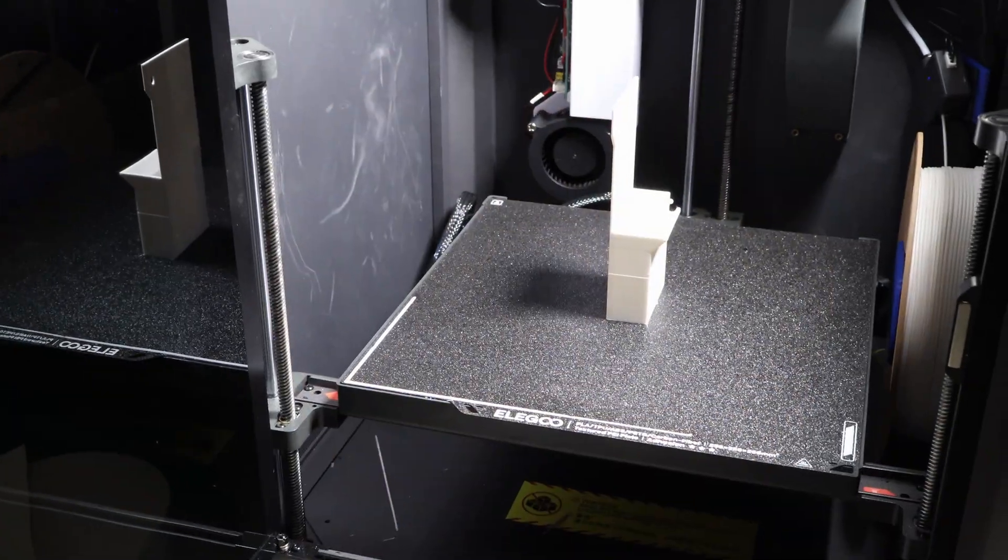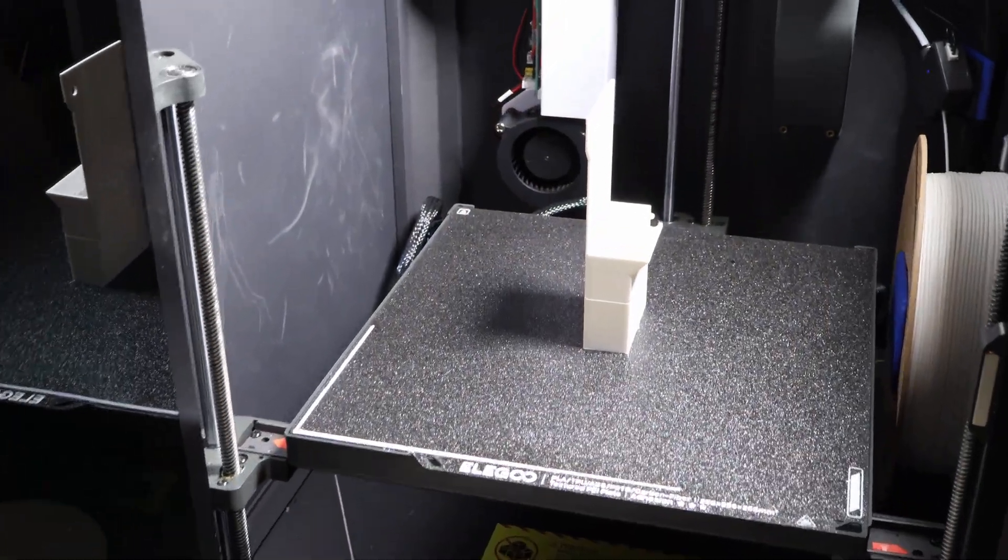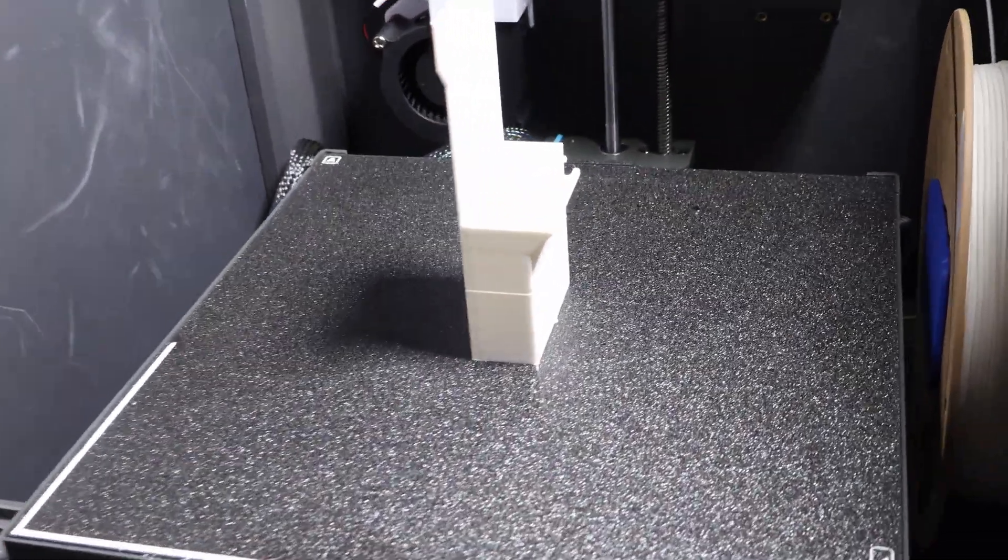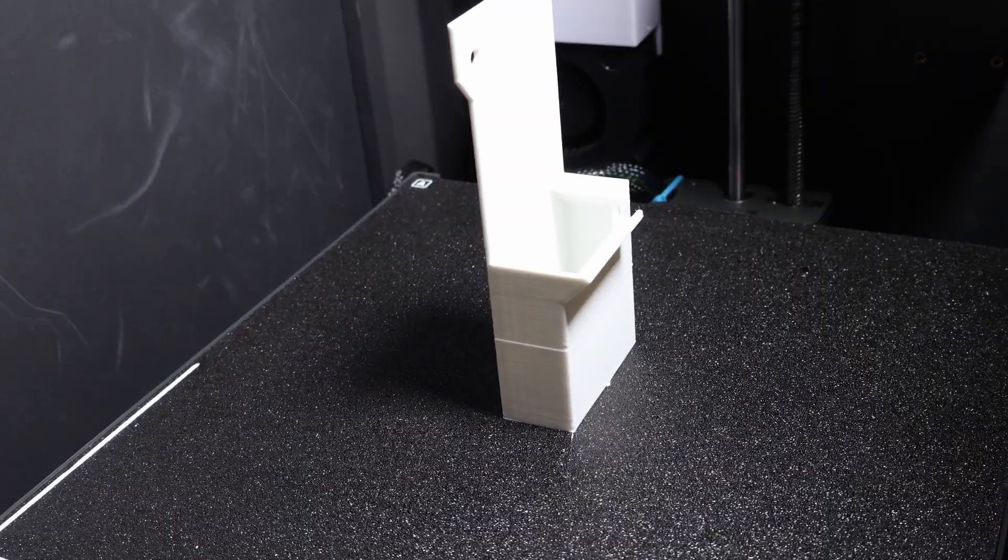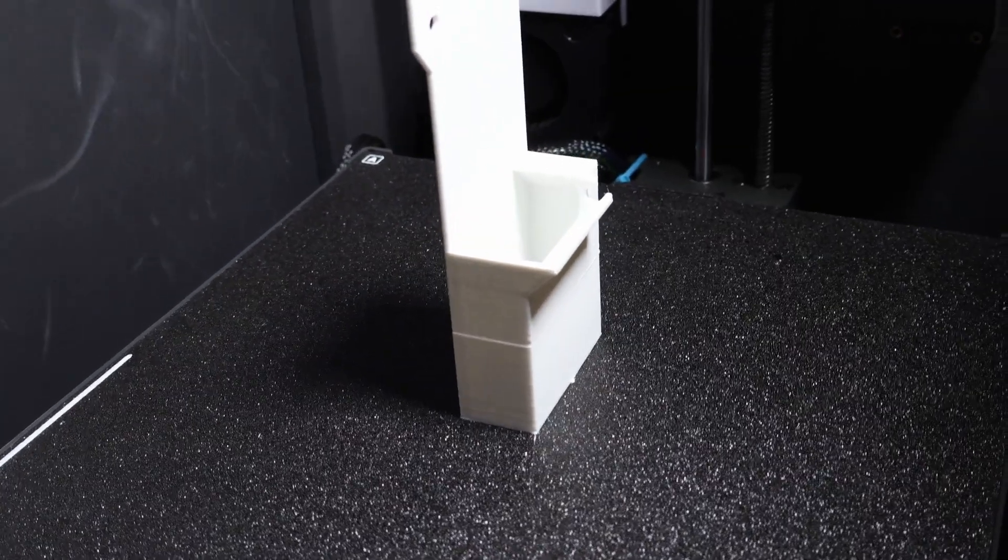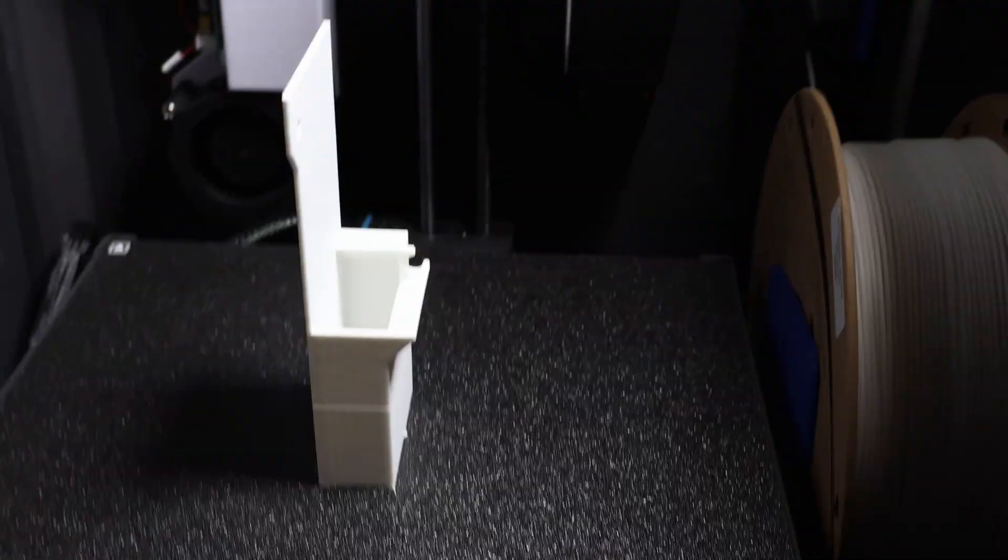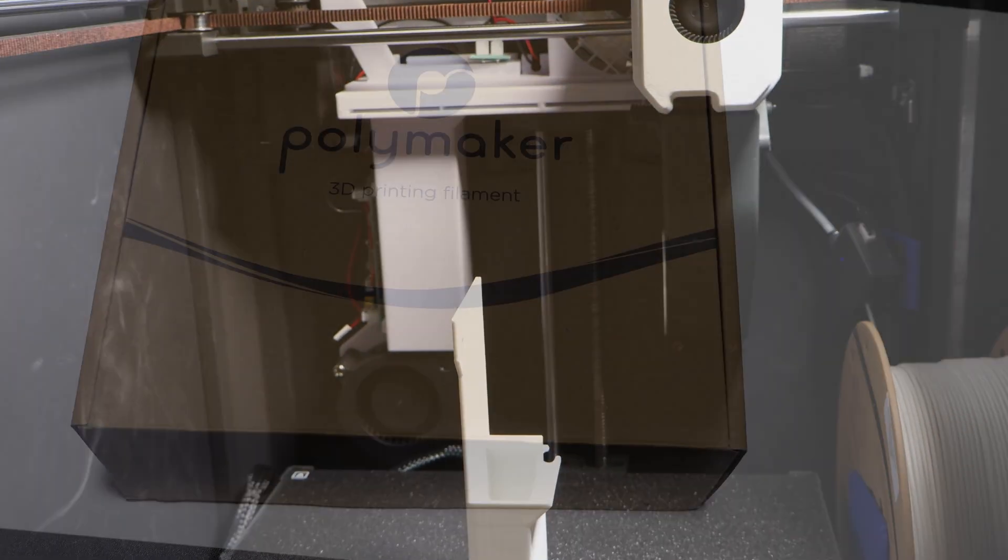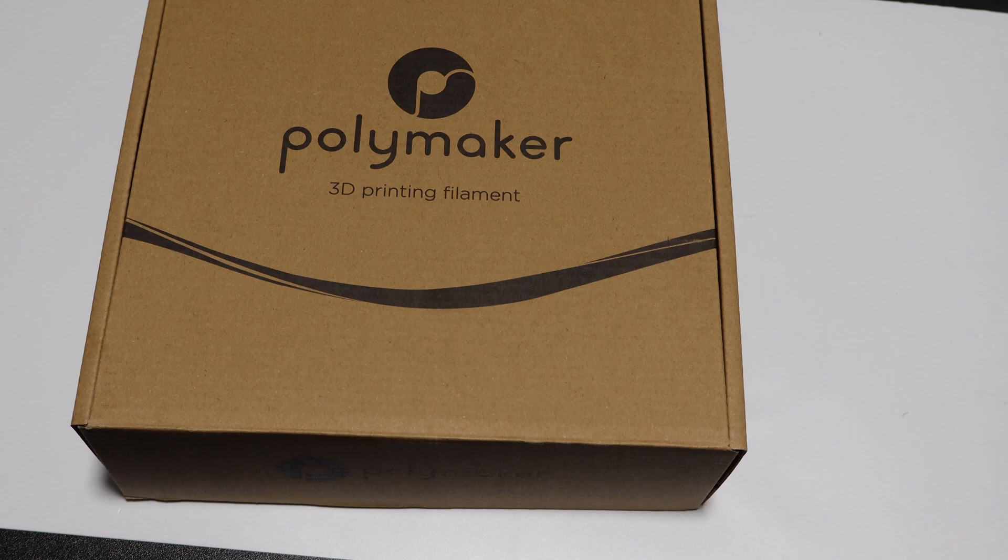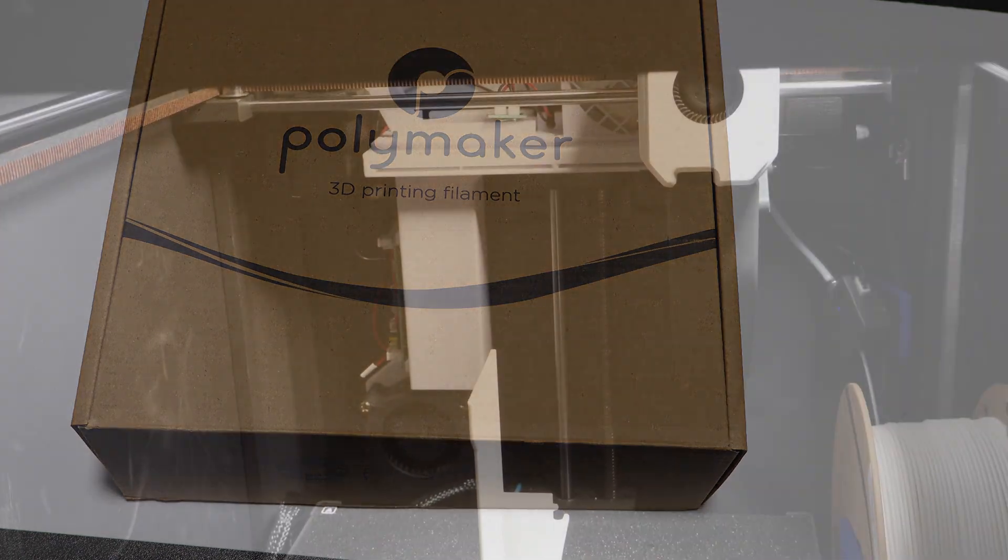I printed the housing in Polymaker's HTPLA, unannealed, and even so it held up way better in a hot chamber than regular PLA would. Big thanks to Polymaker for supplying the filament for this project.